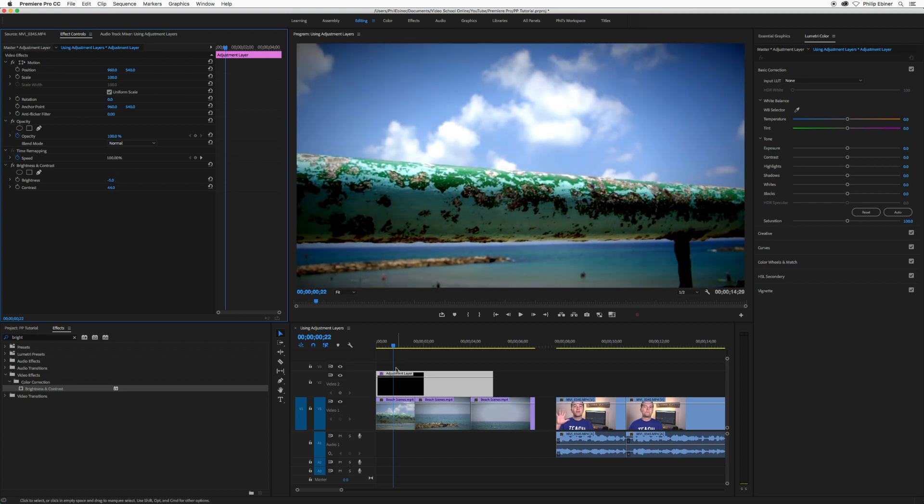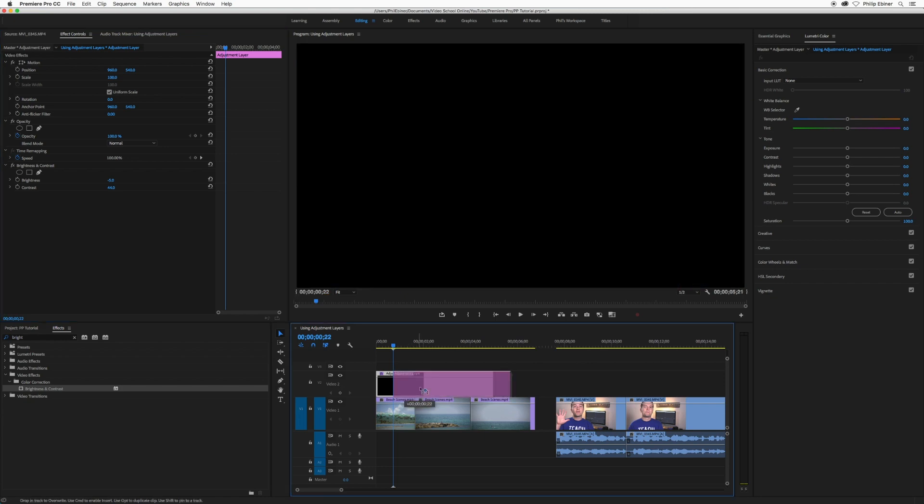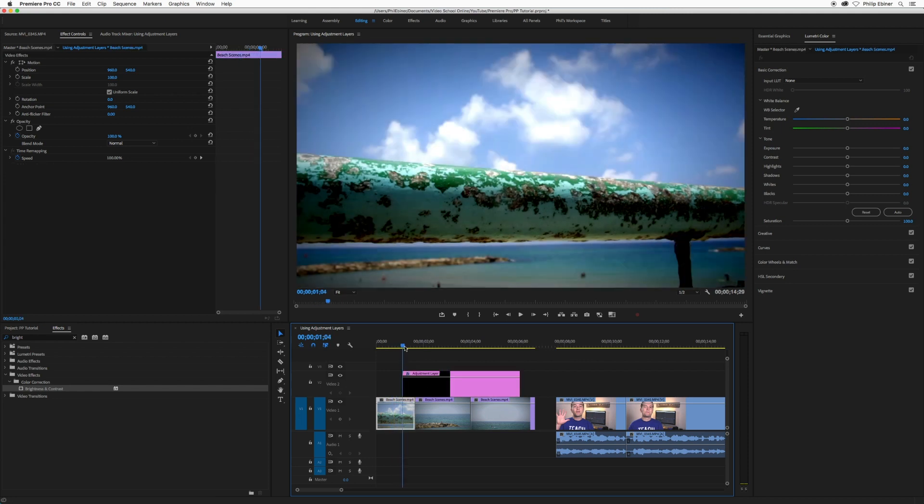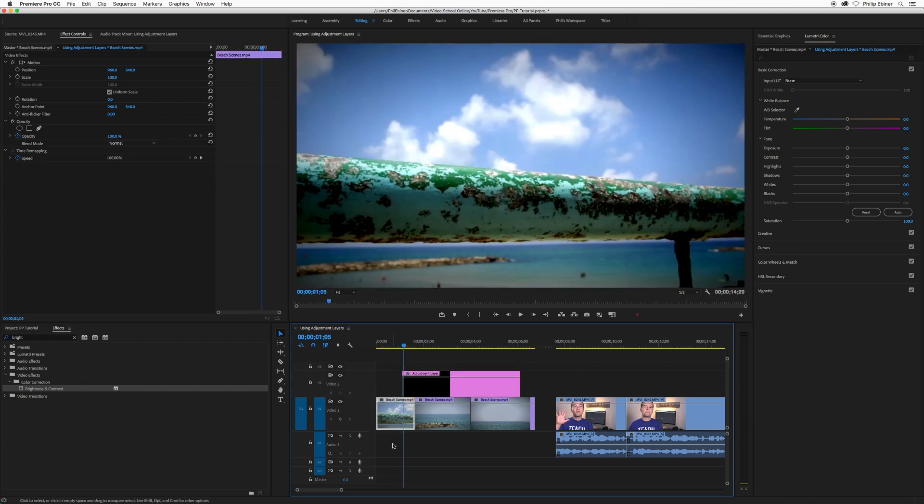So now this is applying to this beach clip. If I move the adjustment layer away from my timeline indicator, it's not applying anymore. But if I go forward in time, see that it's applying to everything where this adjustment layer is.